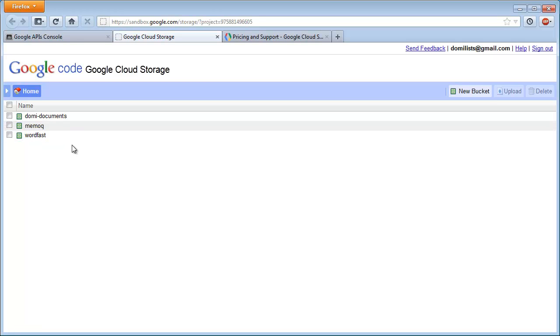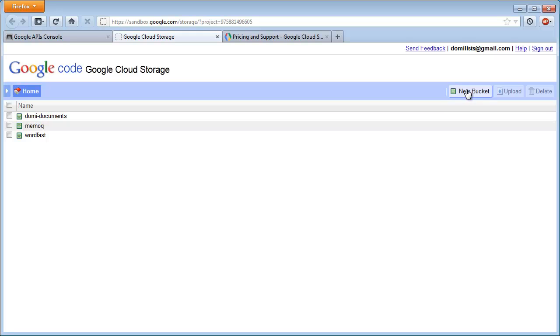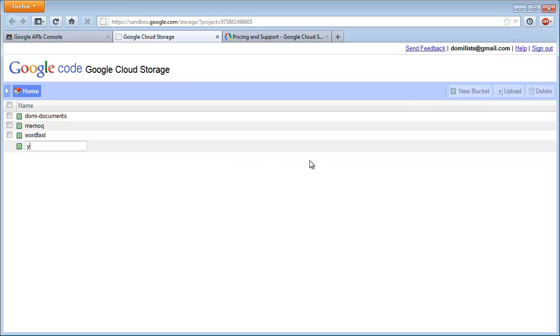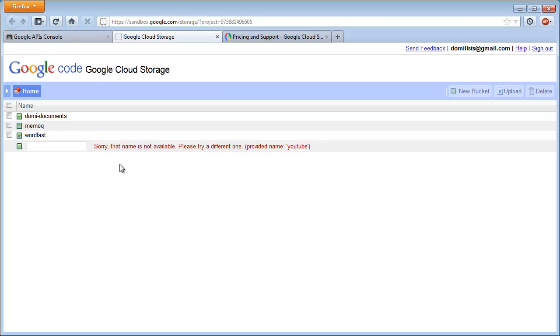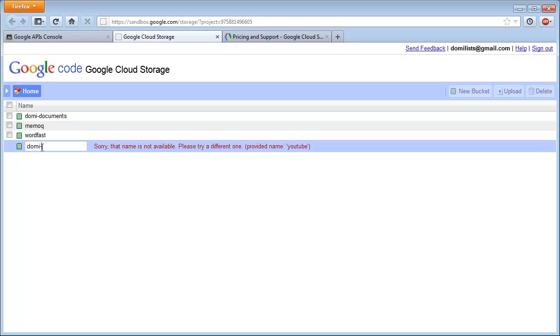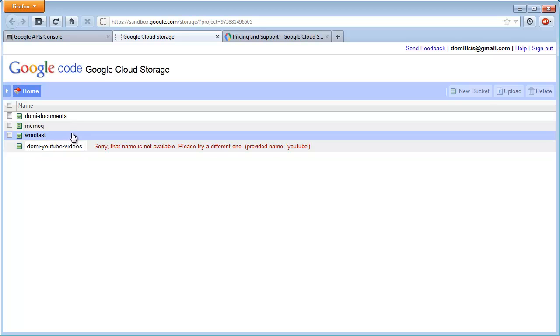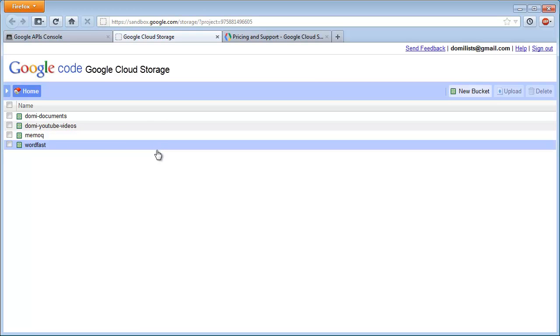If I want to create a new bucket for my YouTube videos, for instance, I can select New Bucket, and if I call it YouTube, here is what will happen. It will tell me that the name is not available because buckets must have unique names in the Google Cloud Storage user base. So I will call it instead something like dummy YouTube videos, and I will probably be more lucky with this one. Yes, it has been accepted.